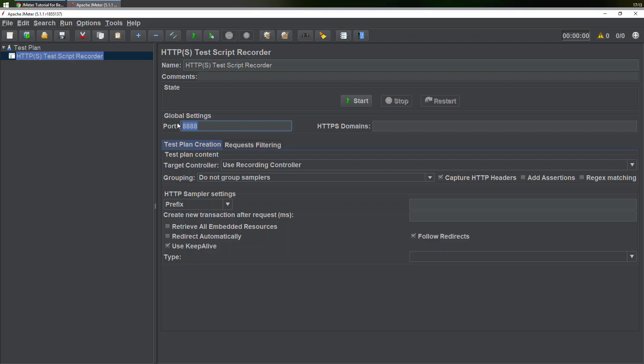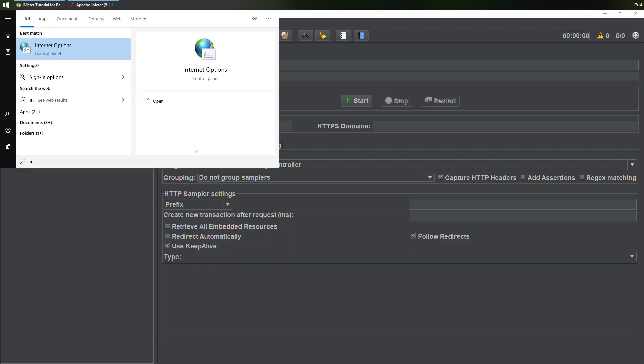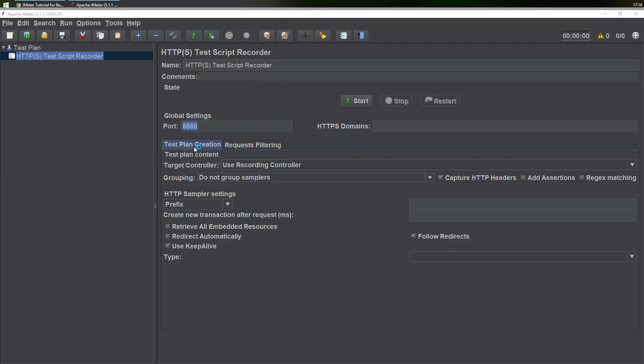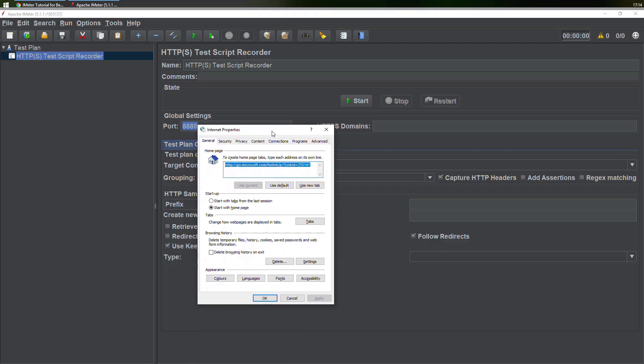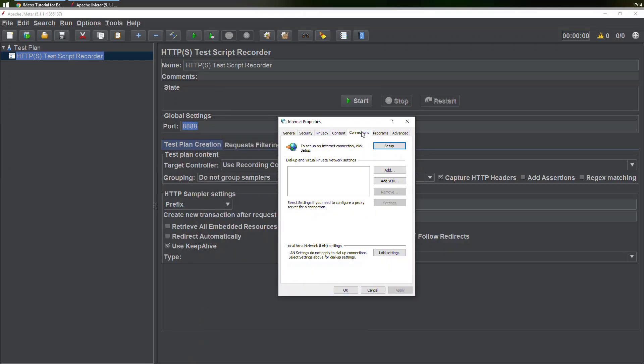Let's quickly do that. We'll open the start menu, then look for internet options. Now in the internet options, we just need to go to the connections tab.